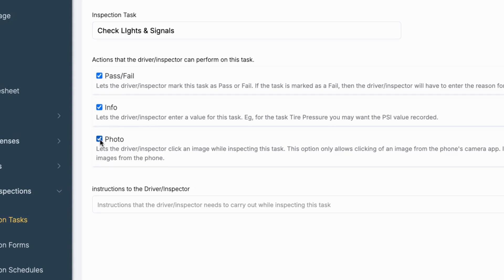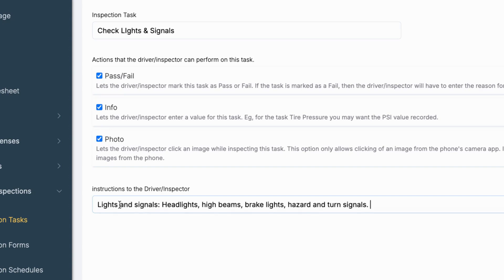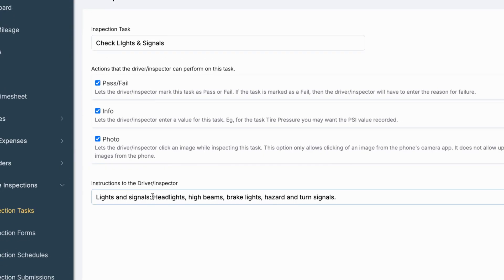Photo: Require the inspector to upload a photo for visual confirmation. Each task can include instructions to guide the inspector doing the inspection, like check all lights.